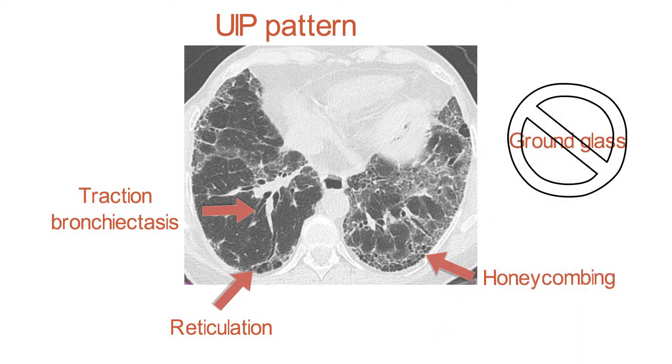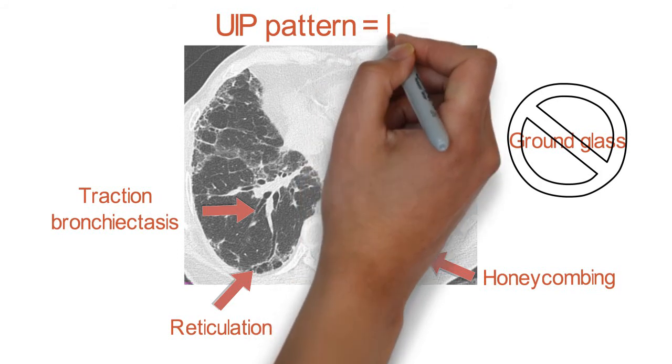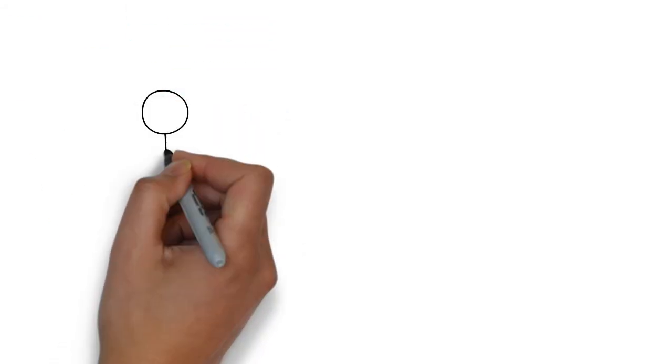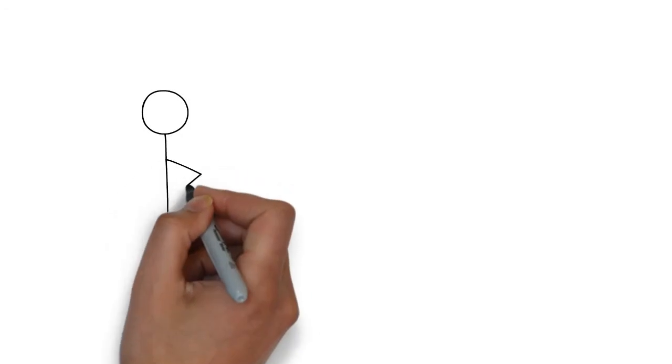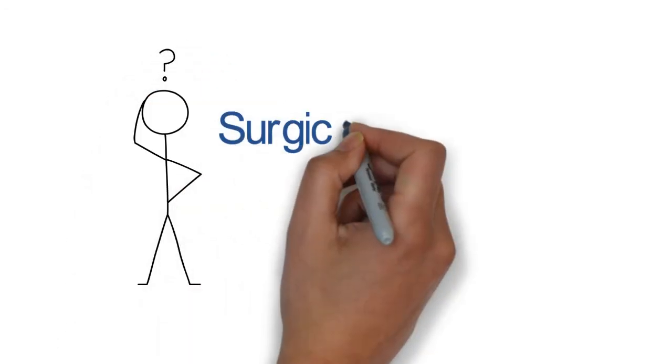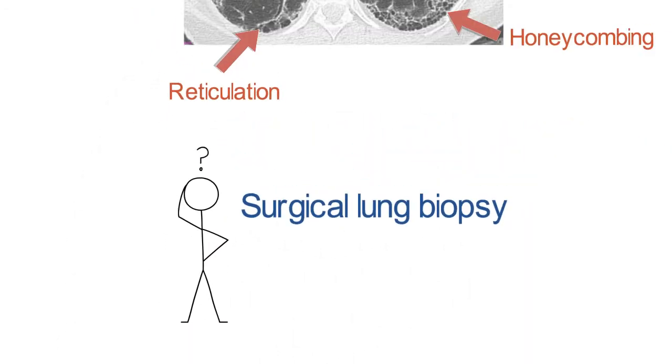In many cases, you can make the diagnosis of IPF with a high-resolution CT alone. But on those cases that are less clear-cut, then we can refer for a VAT surgical lung biopsy to get more information.